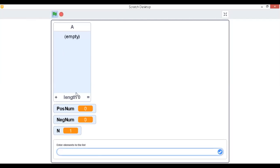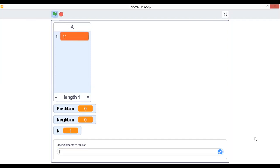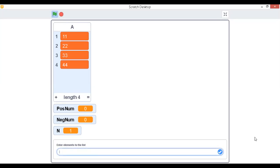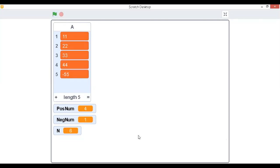Run it again. The list is empty, positive count is 0, negative count is 0, and n is 1. Enter: 11, 22, 33, 44, minus 55. Result: 4 positive numbers and 1 negative number.